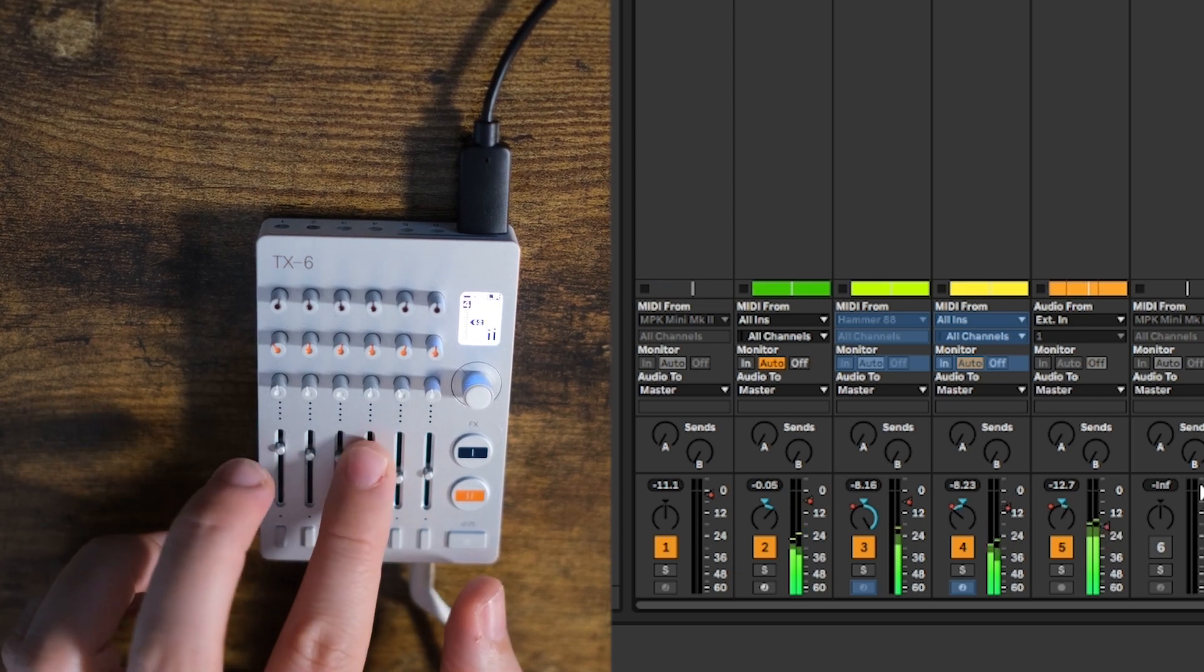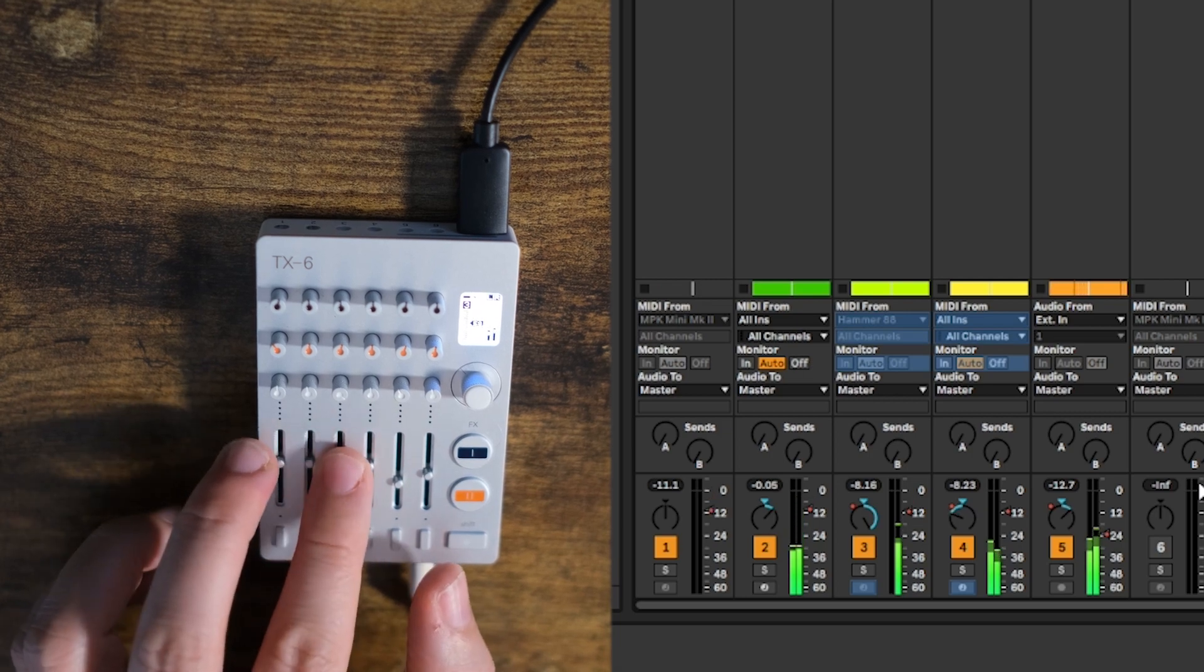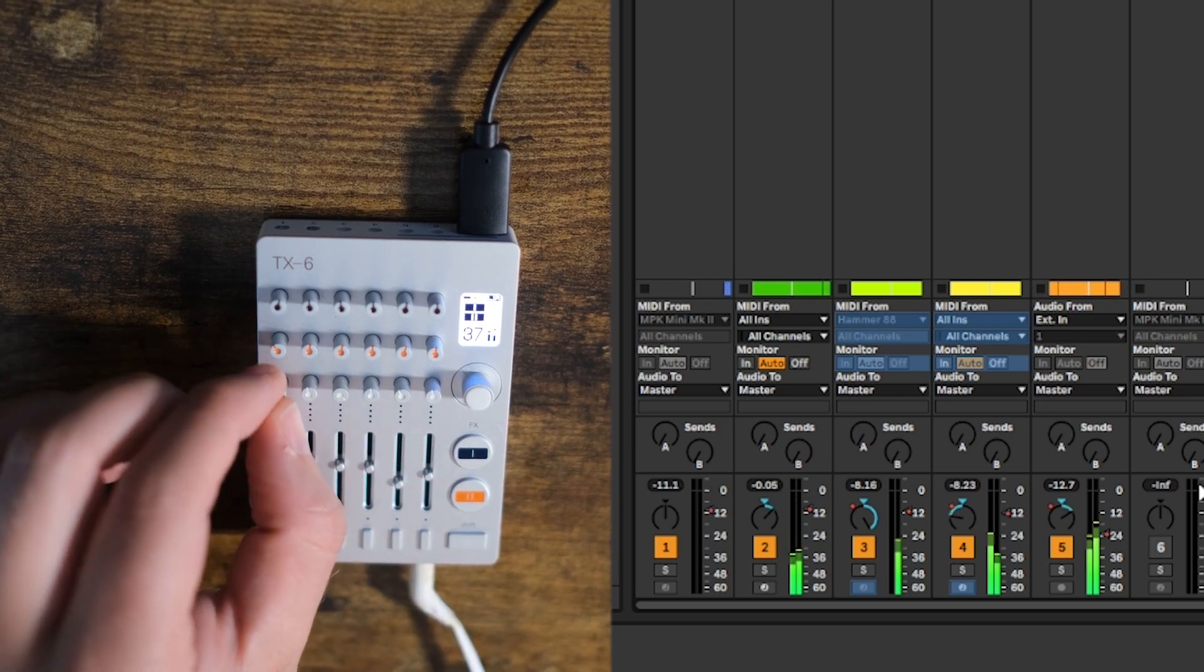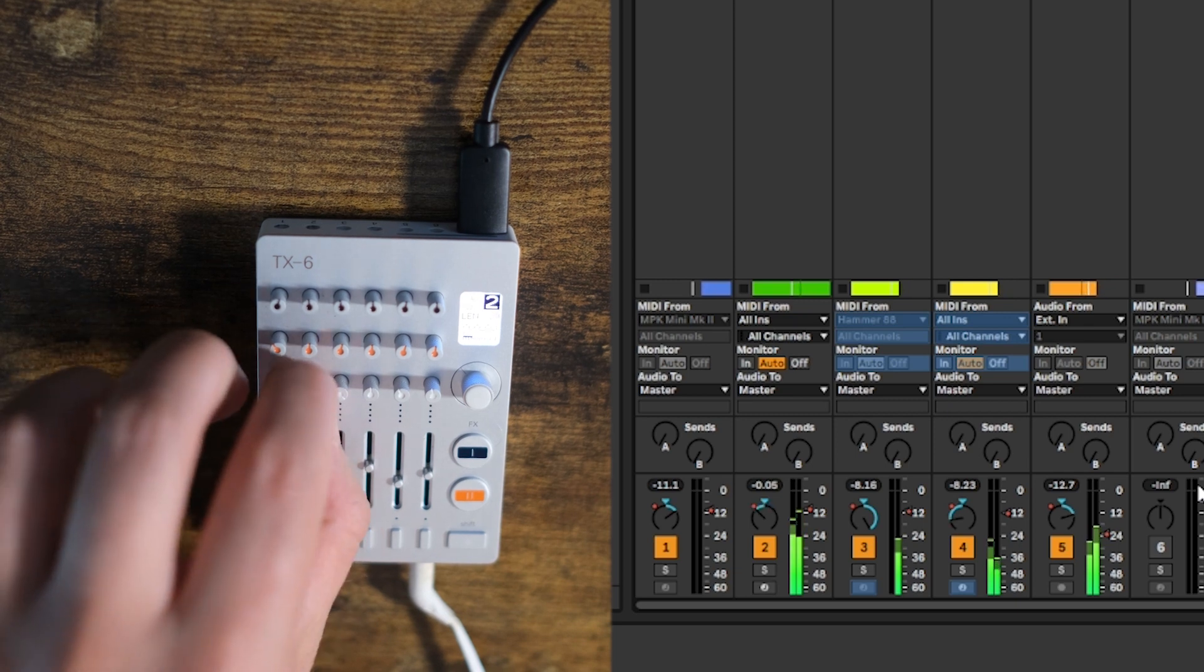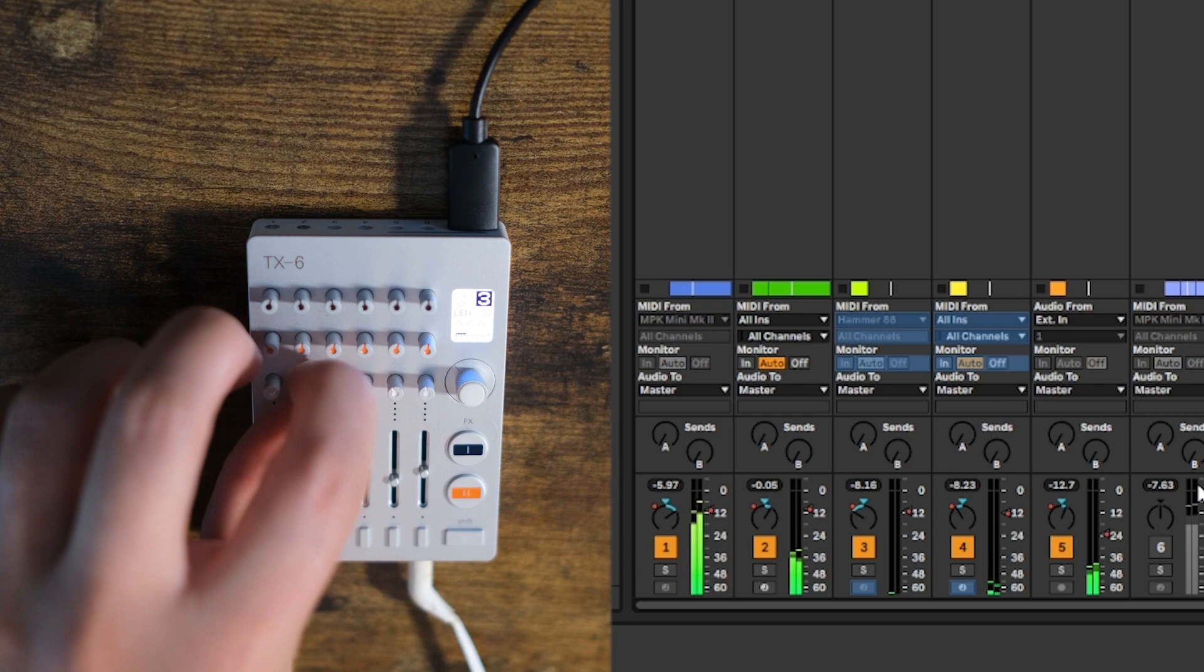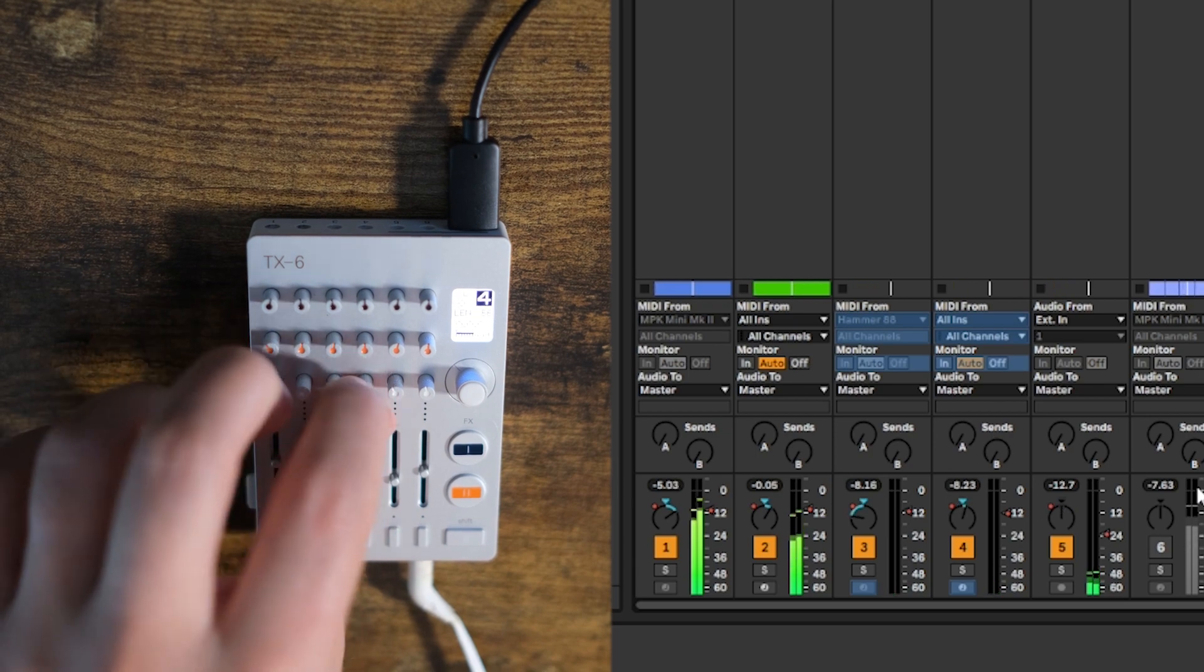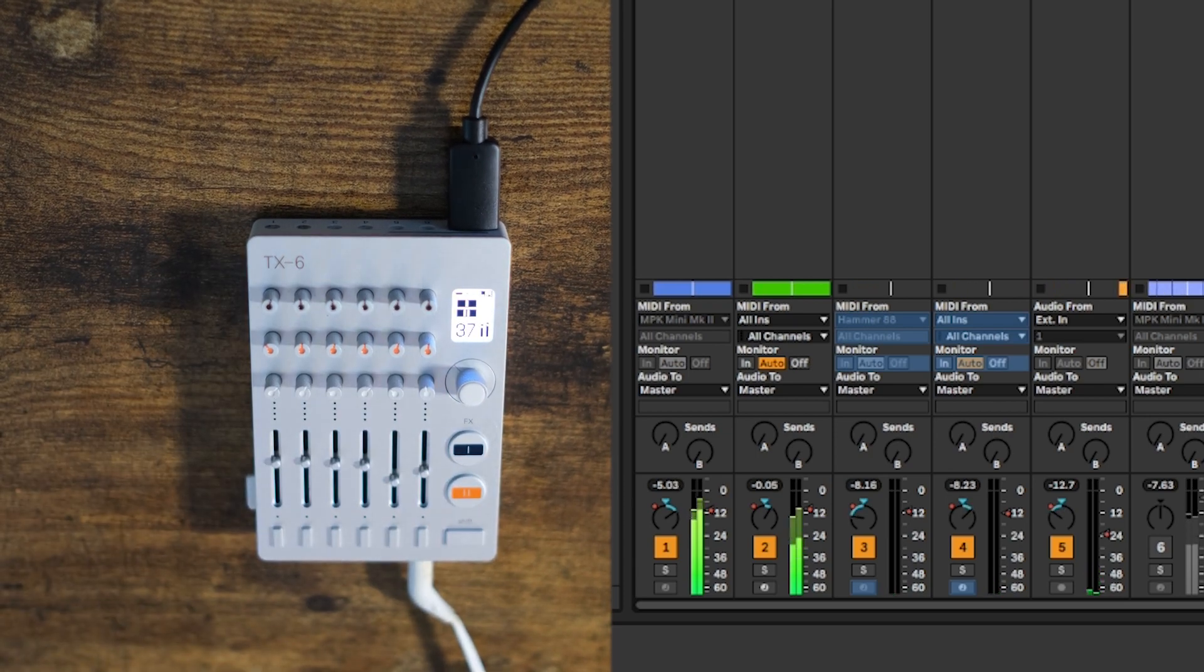Obviously, we'll get a lot of clipping if we crank it up too much. Now you can use it, basically, as a hardware mixer. So that's pretty neat.